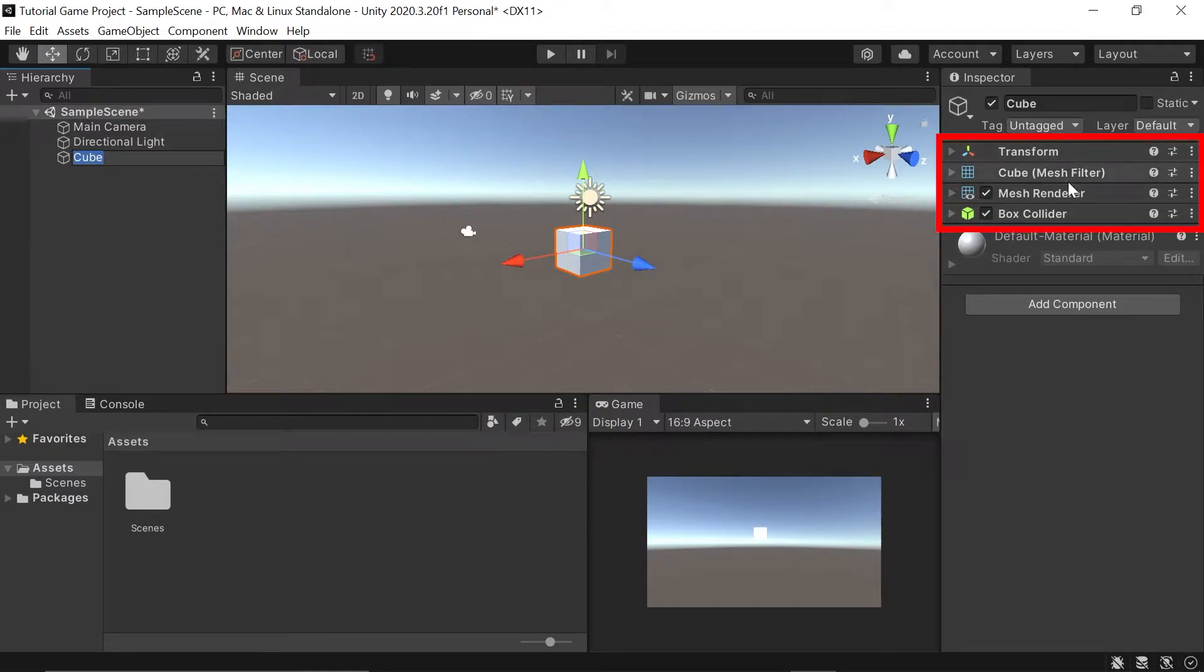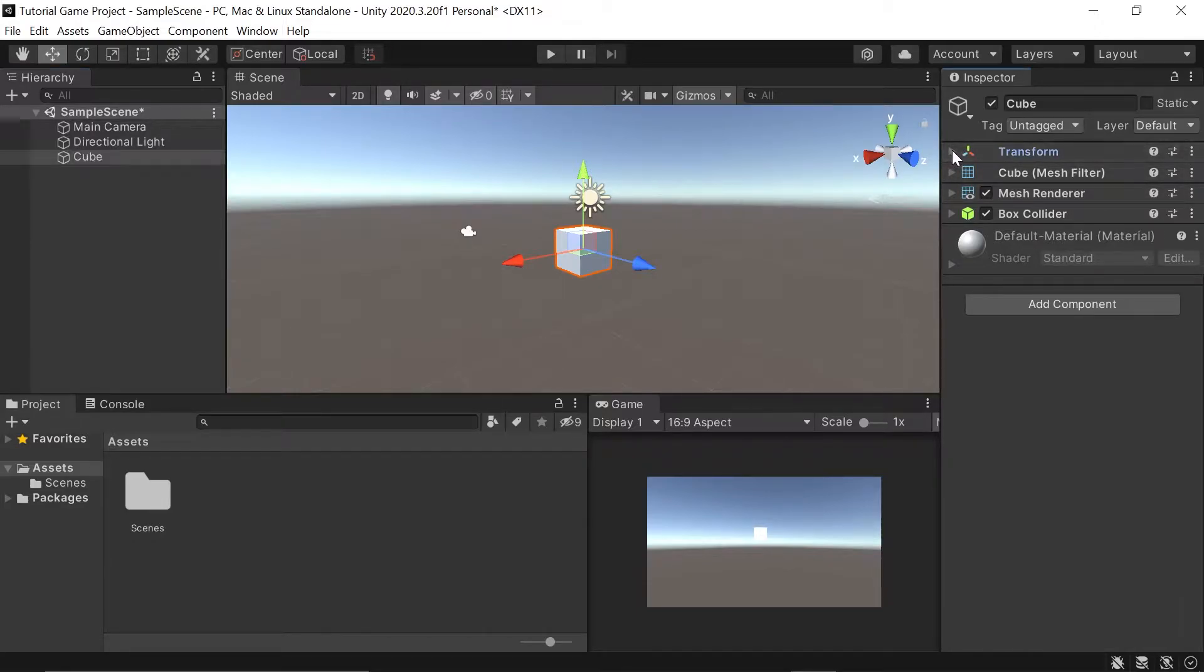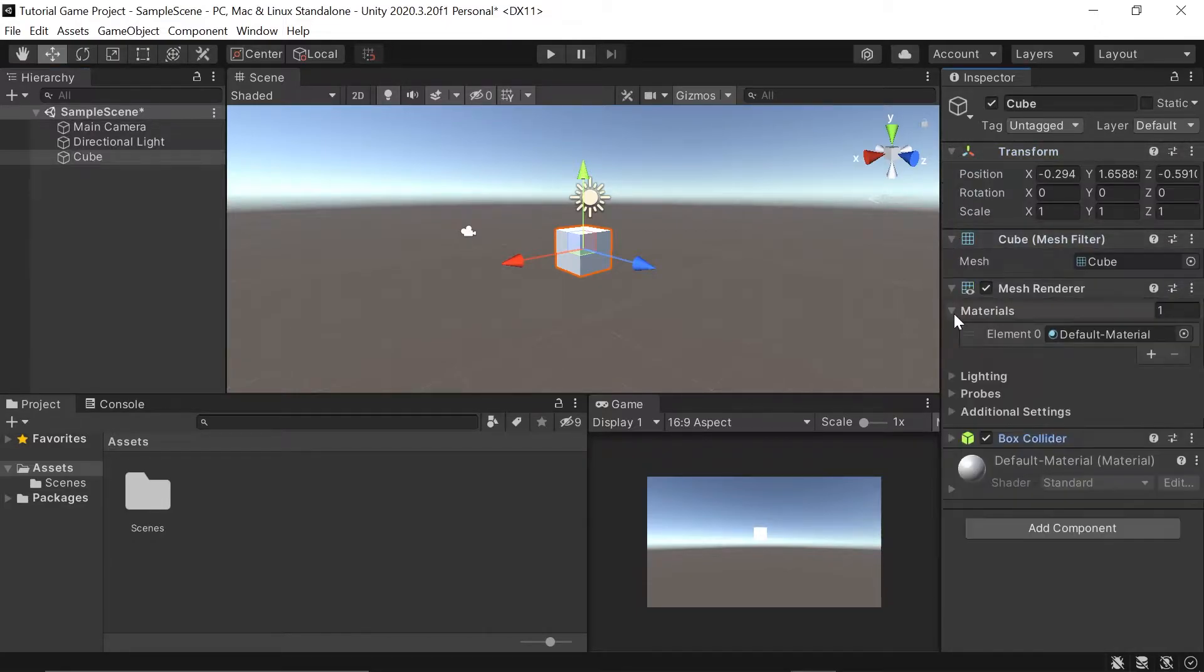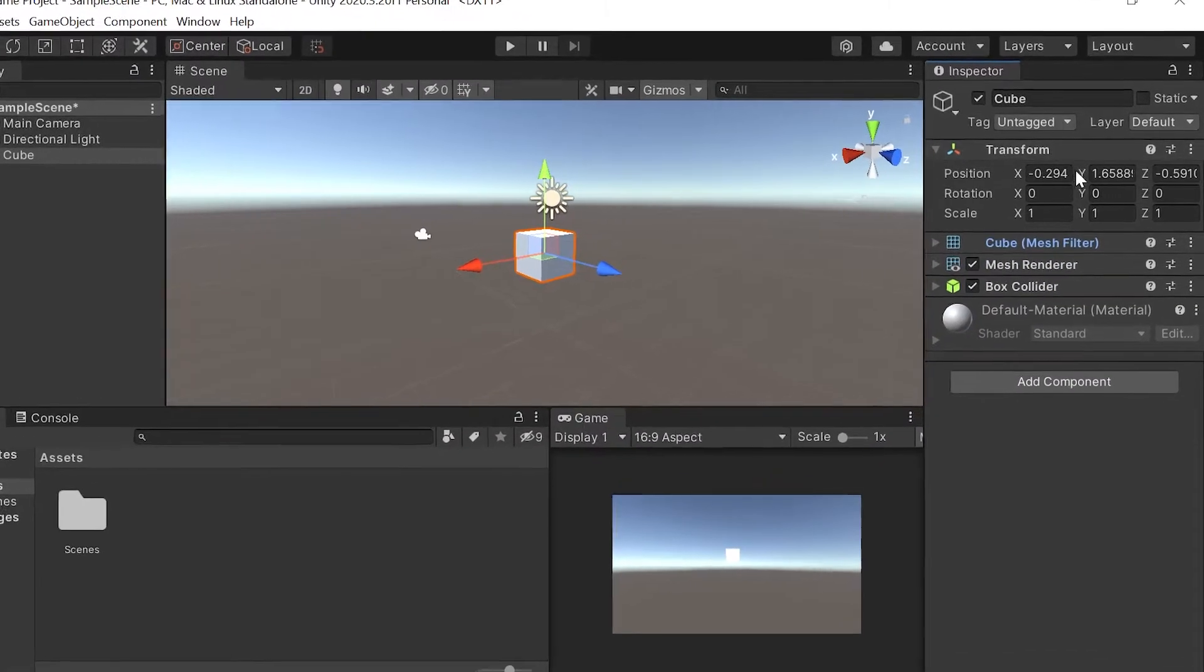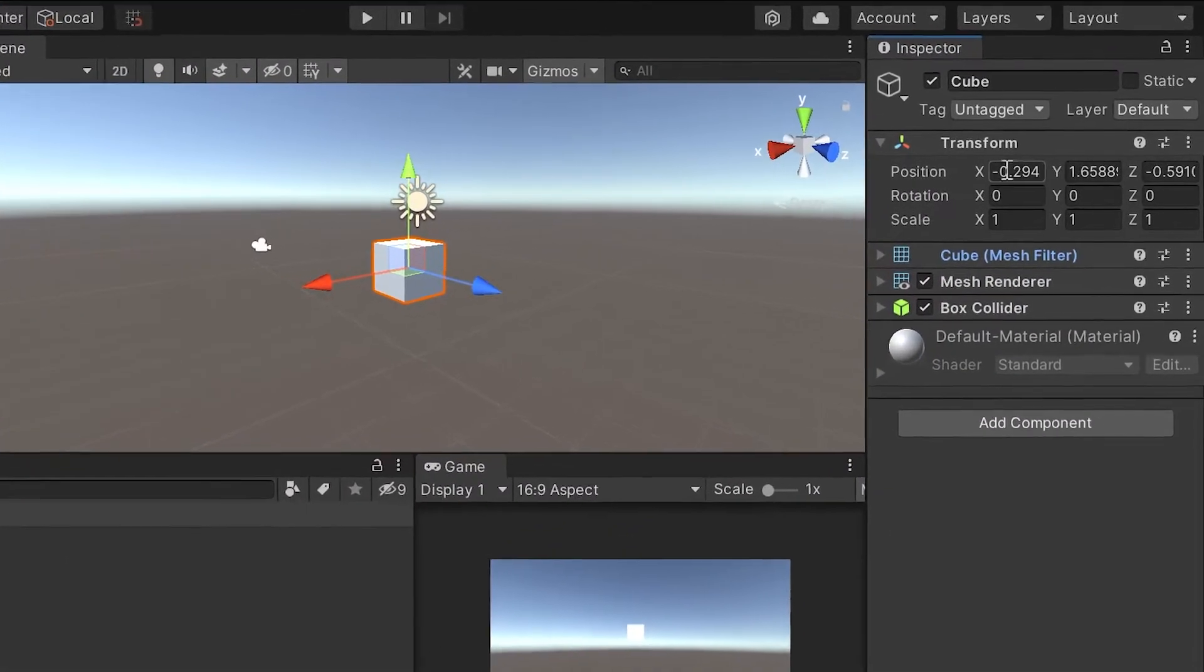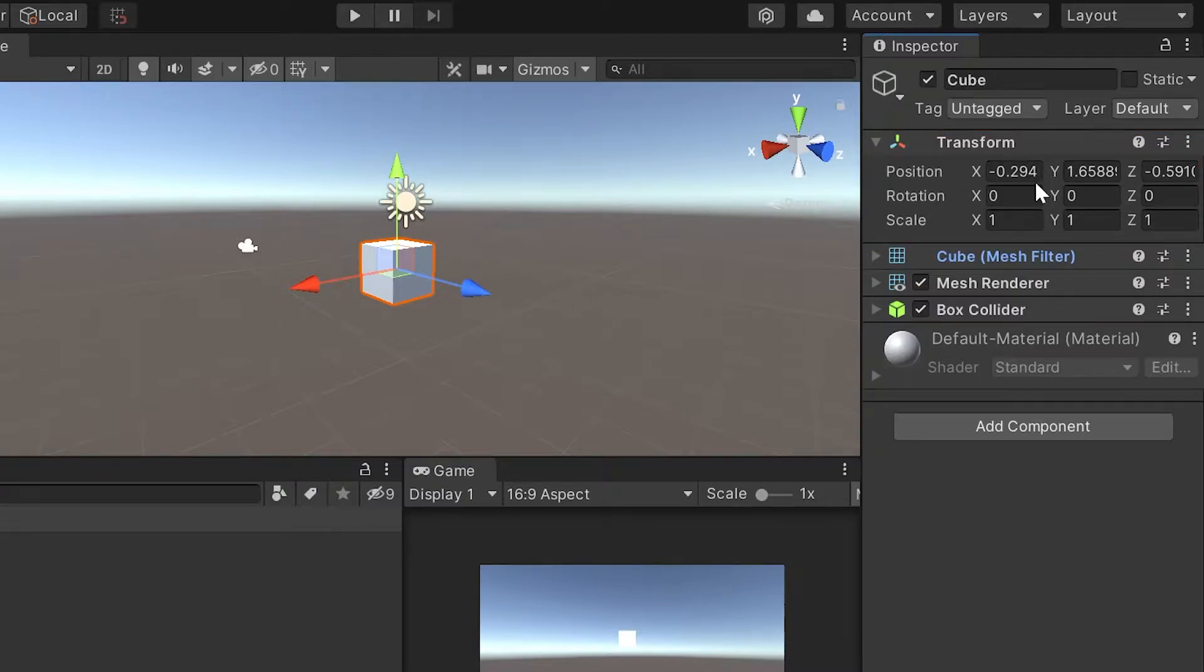On that cube game object, you may have noticed it also added several different components by default. Let's take a quick look at these. Yours may already be opened up like this. You can just left-click, and they will all close. The first component here is the transform. This lets us change the object's position, rotation, and scale.